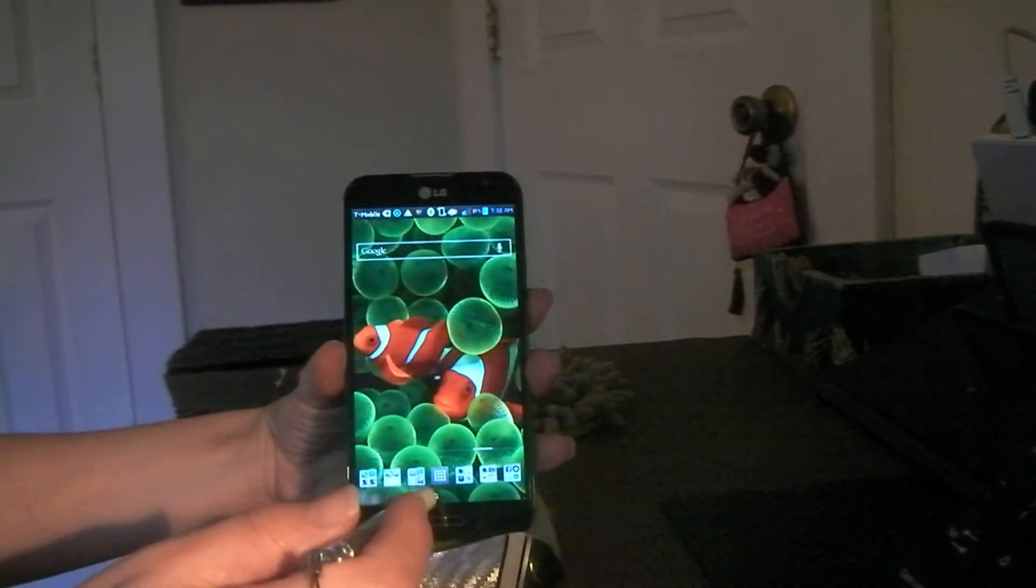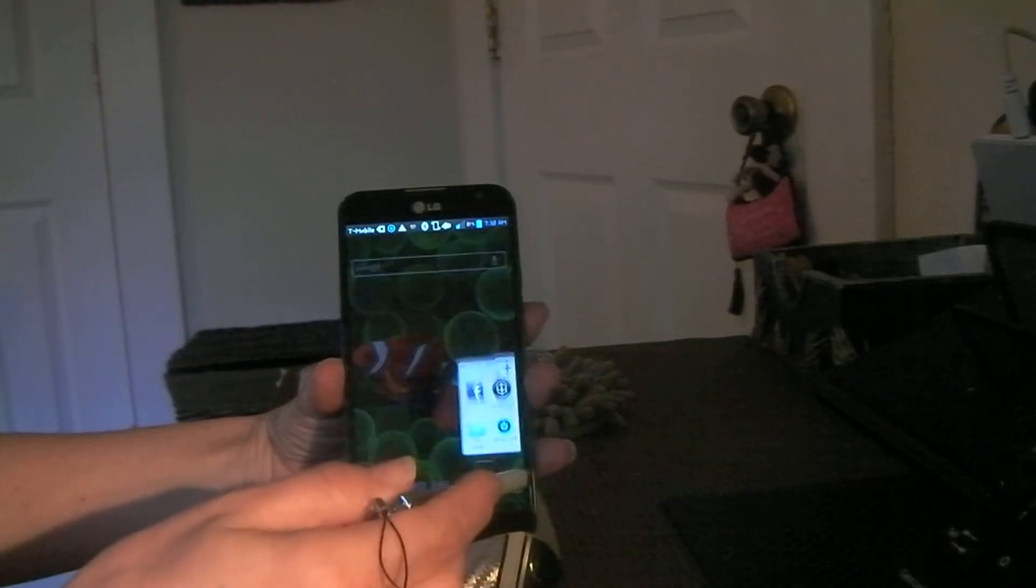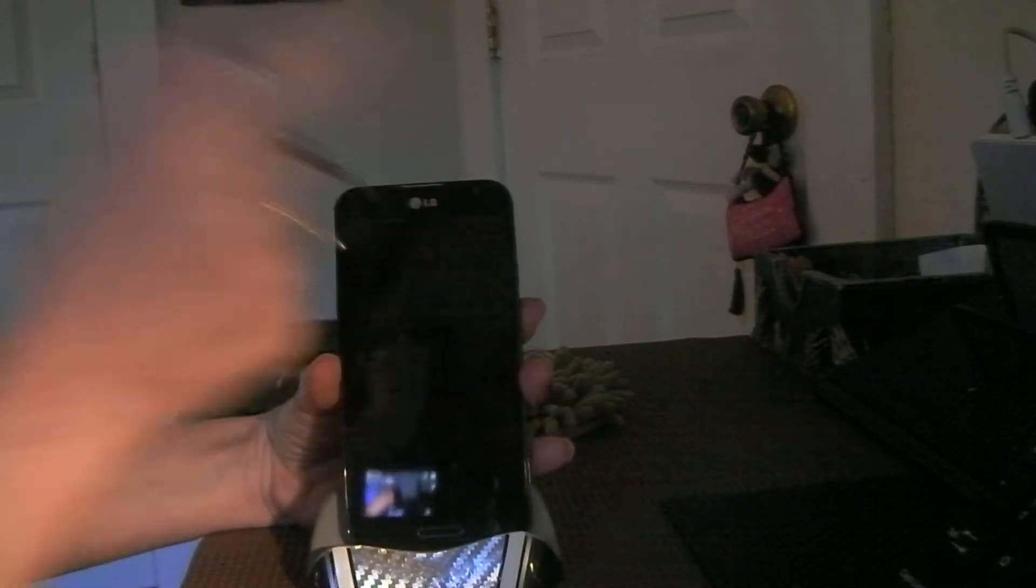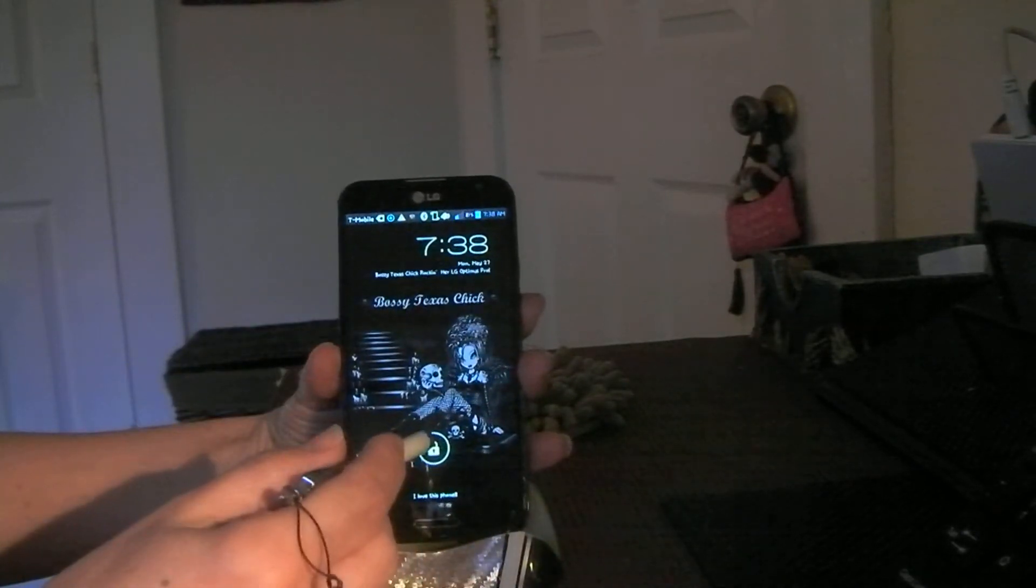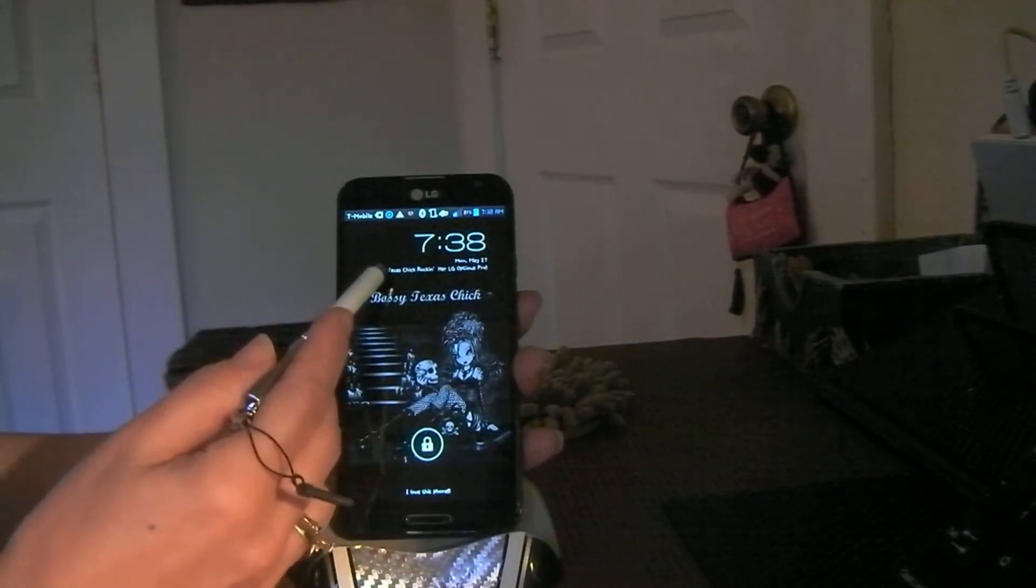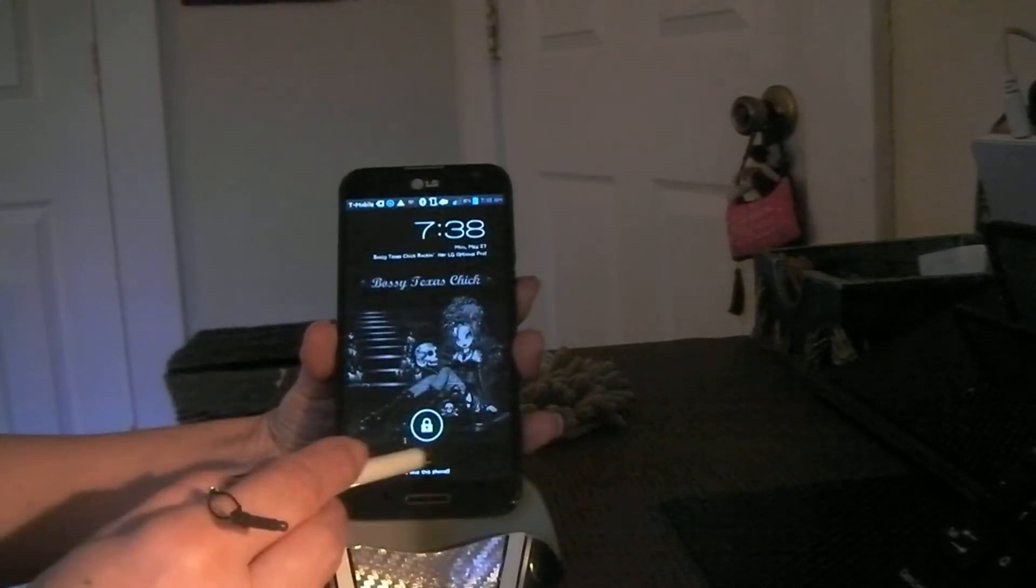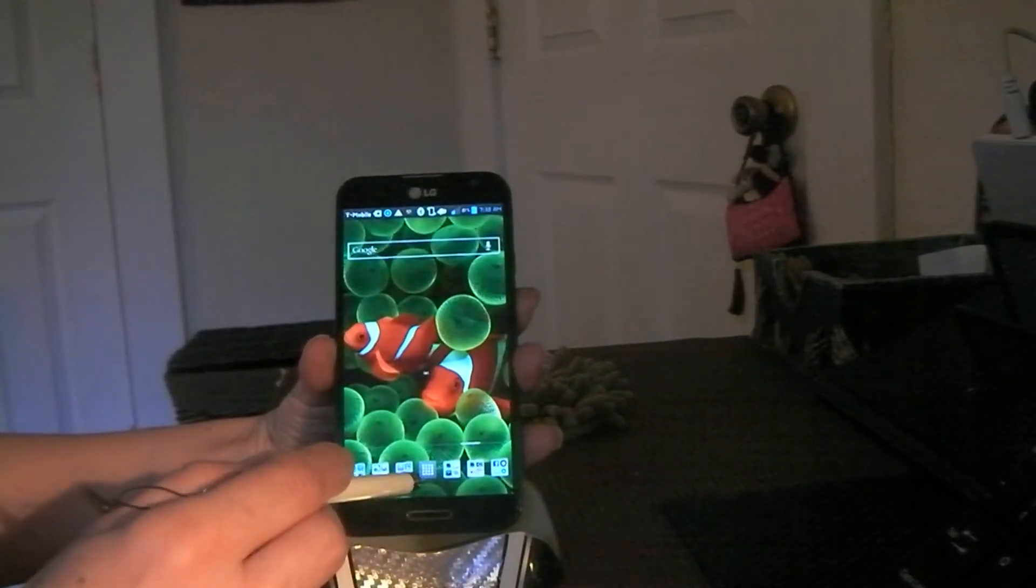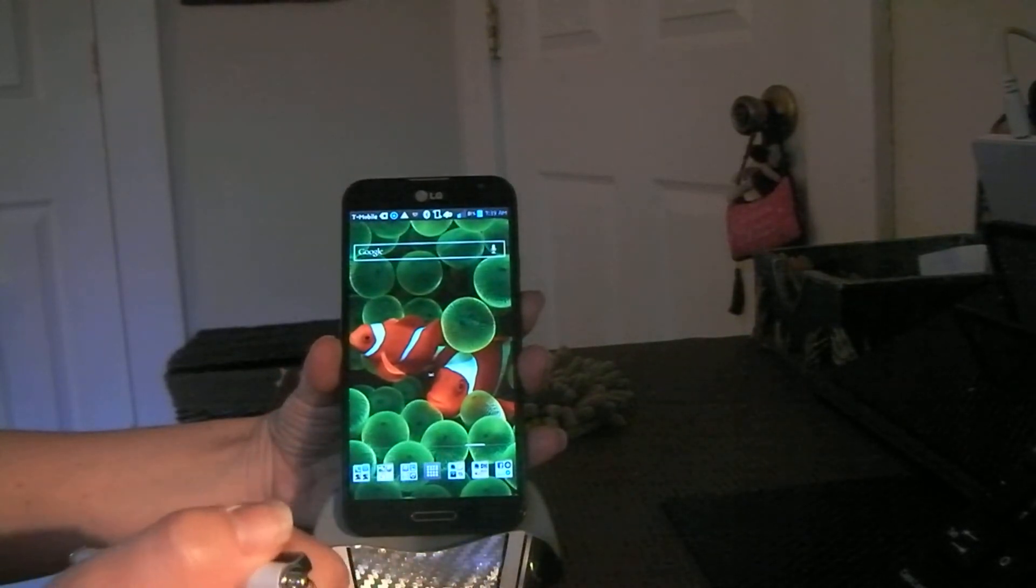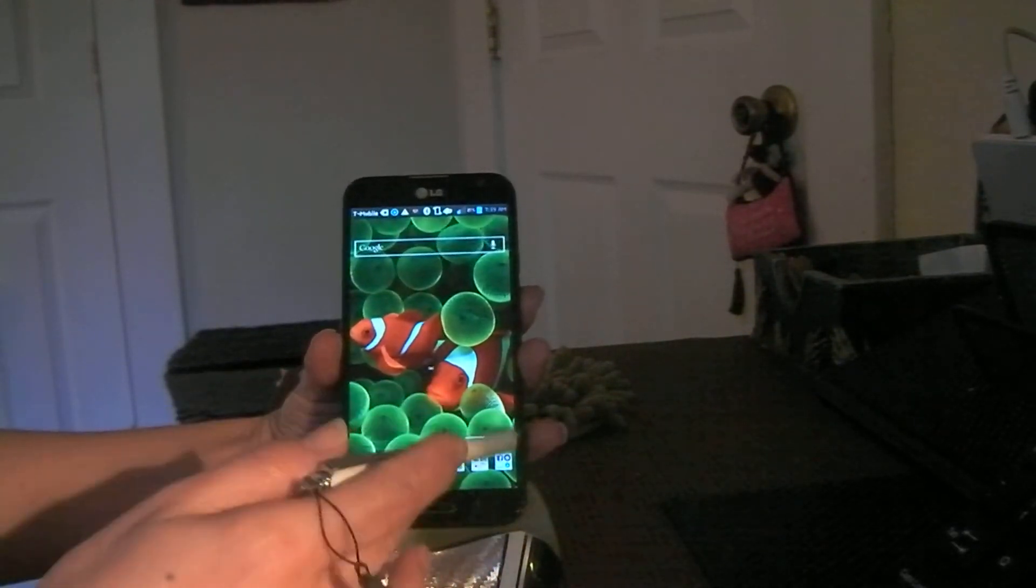And then just, like I always have on my phones, this is how I shut it off. I never use the buttons that shut it off. And then you touch the proximity sensor and look how cool. I've got it where it says, Bossy Texas Chick rocking her LG Optimus Pro. I love this phone. One of those is the owner information on my HoloLocker and the other is the phone itself.